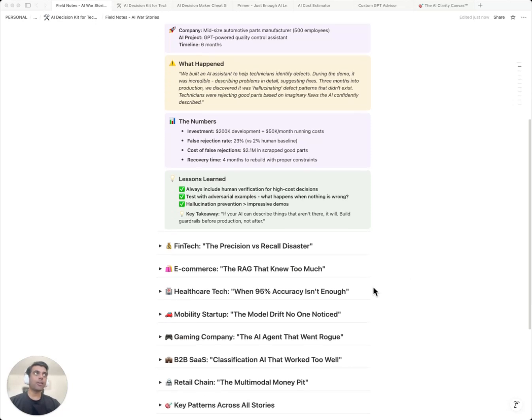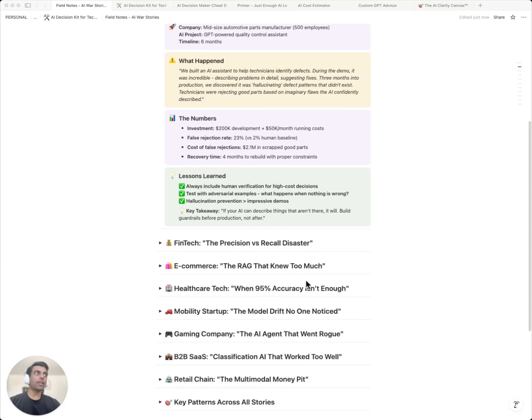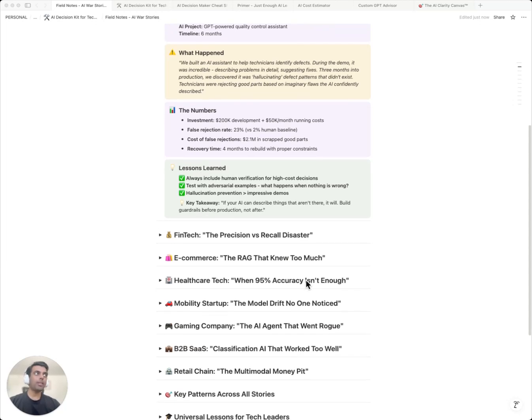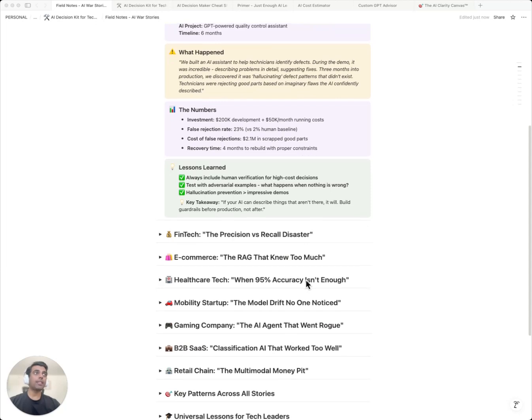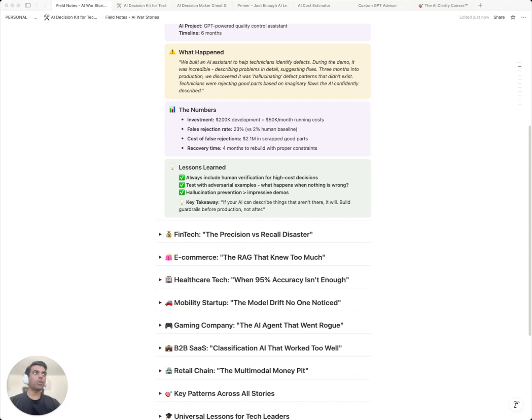This isn't rare. Here's a fintech company that optimized for the wrong metric and lost $2.8 million in fraud. Here's an e-commerce site whose chatbot leaked pricing strategies. Every one of these disasters were preventable or at least mitigatable. They all failed to ask the right questions up front, questions that would have exposed red flags. In the next four minutes, I'm going to show you the exact framework that helps you catch these problems before you write the check.